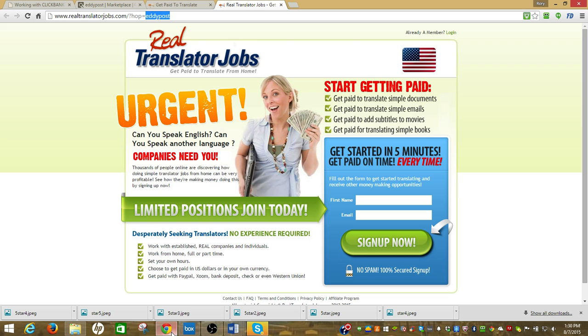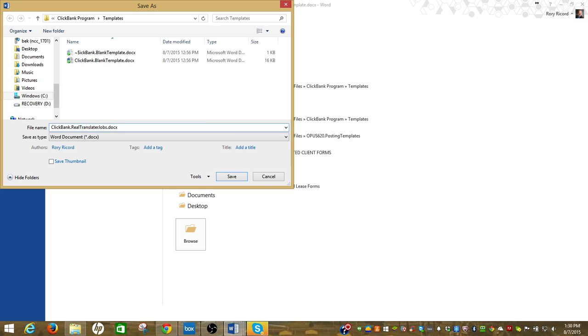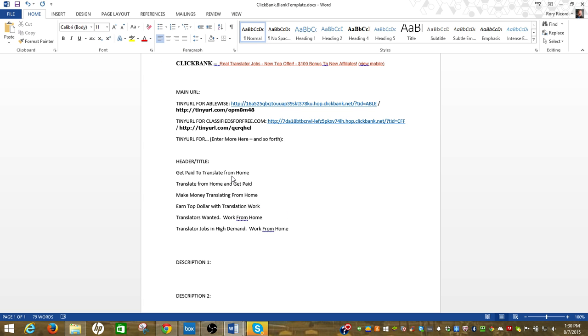And the offer name is Real Translator Jobs. I've got to save there, so everybody that has Dropbox access will have access to this one right here.